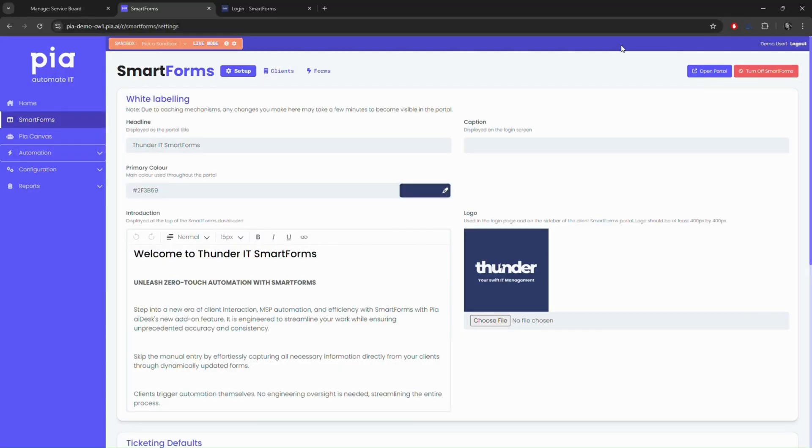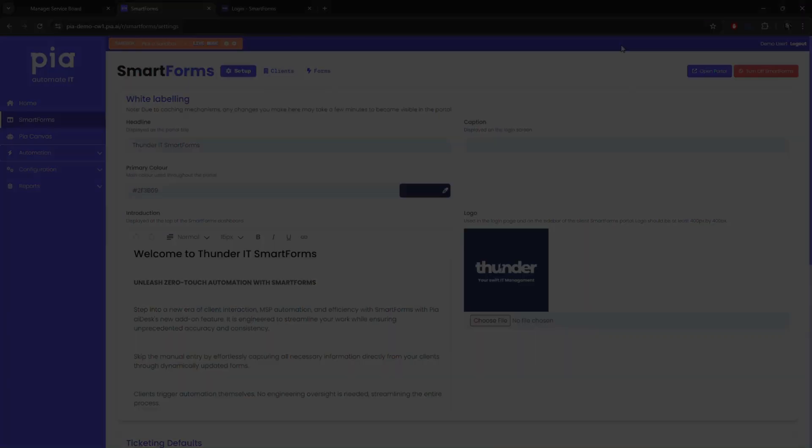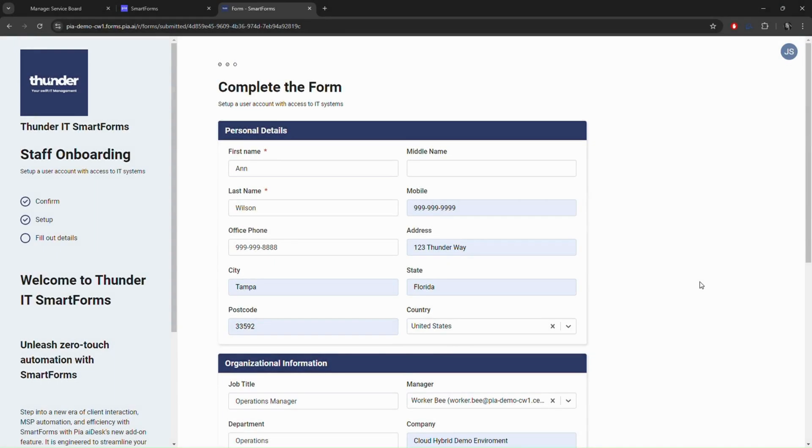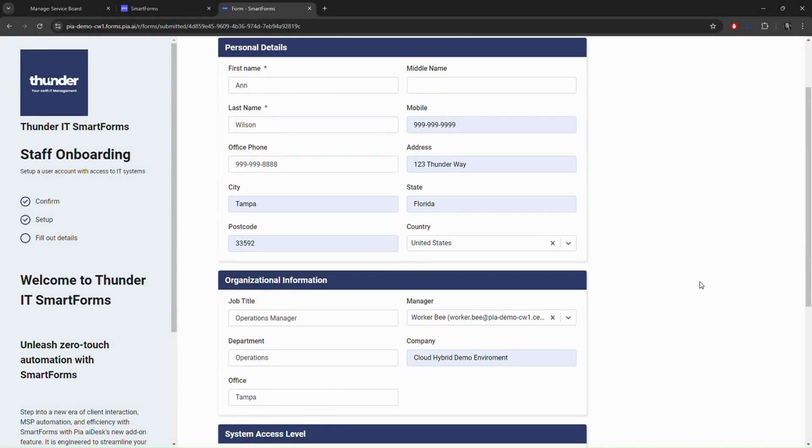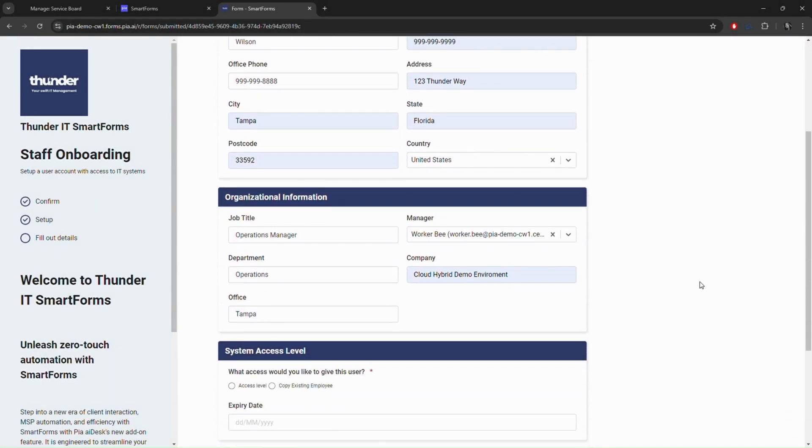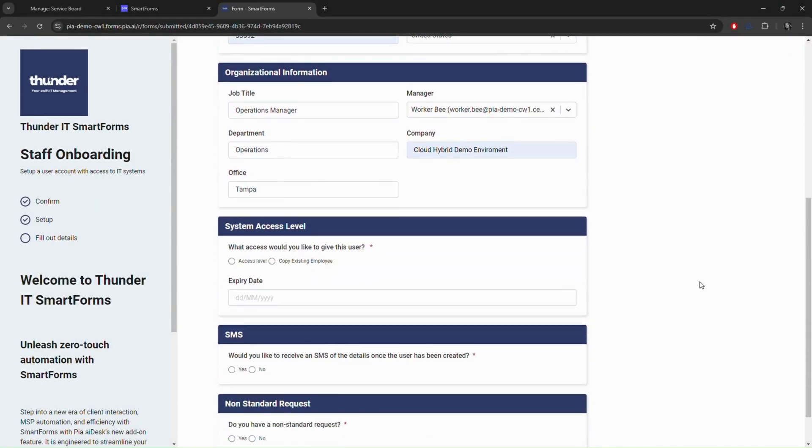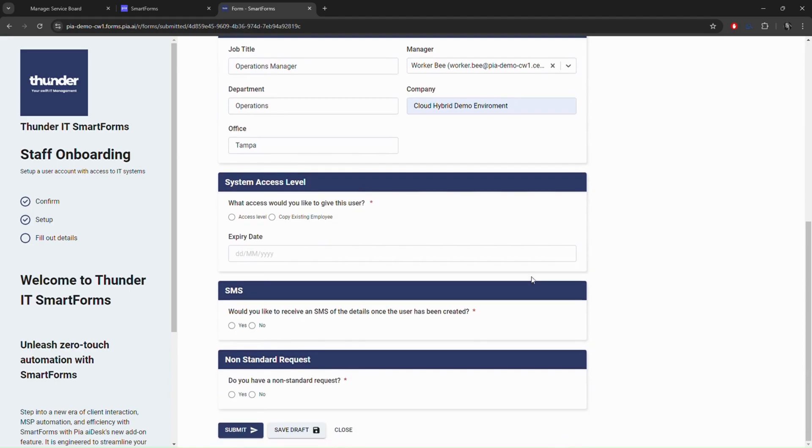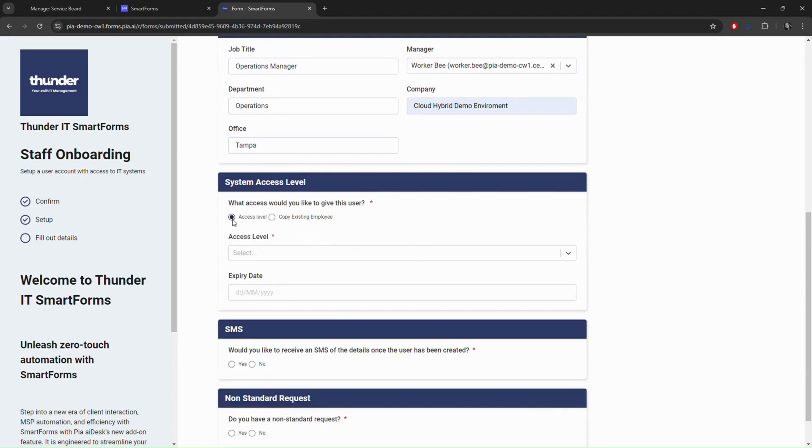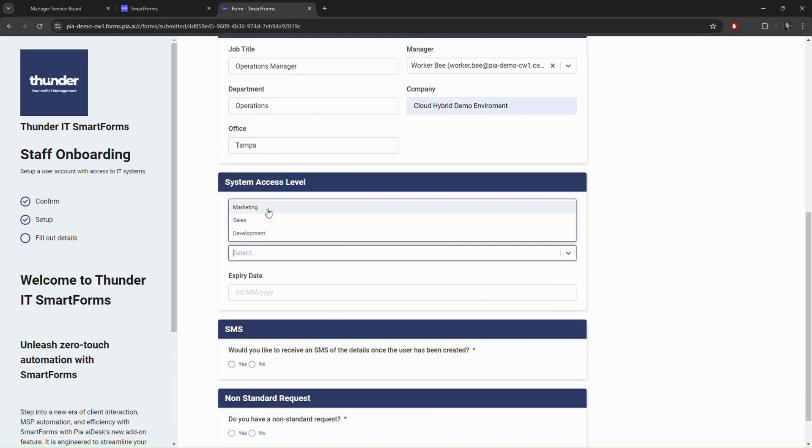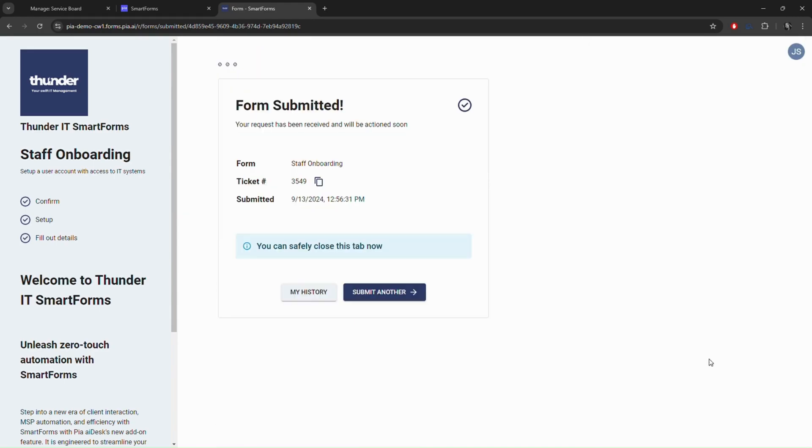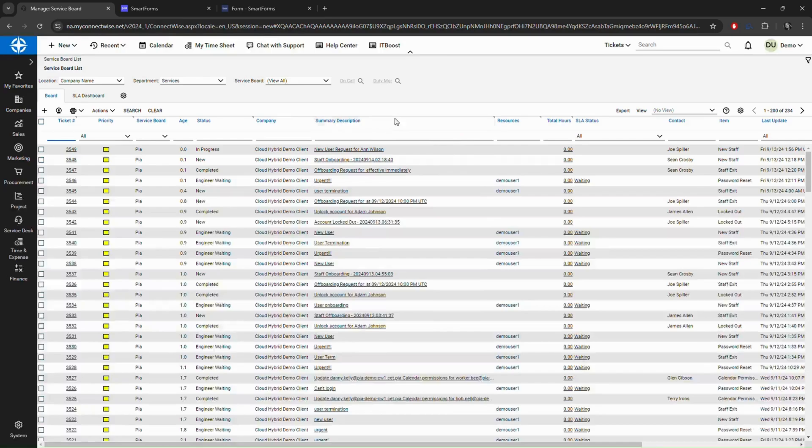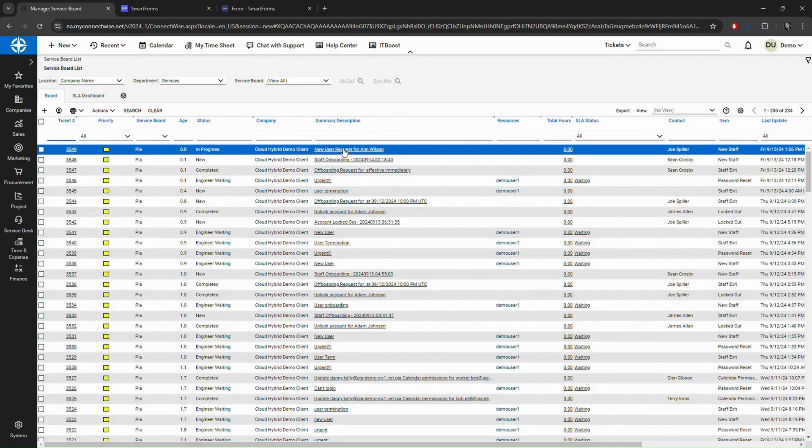The portal can be fully white-labeled and was designed to be easy to fulfill client requests. A great example is giving an HR department access to the new user and termination request. Simply fill out the dynamic form with the user details and choose submit. They now have a ticket to reference and PIA is already doing the work in the background.